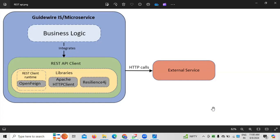As far as the role of a developer is concerned, there are normally three different roles in Guidewire in the job market. One is the Guidewire business analyst role, second is the Guidewire developer role, and third is the Guidewire tester role.